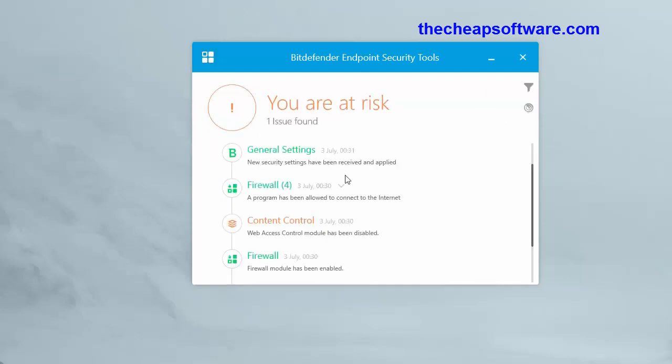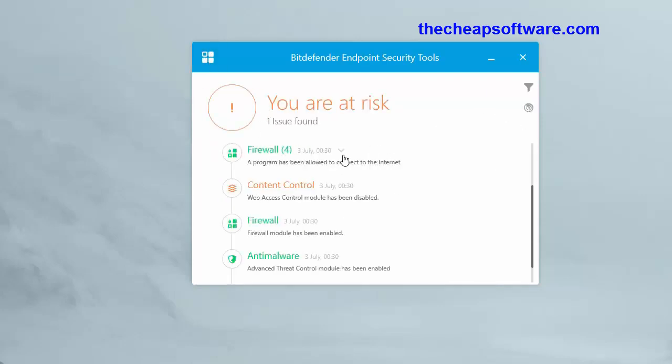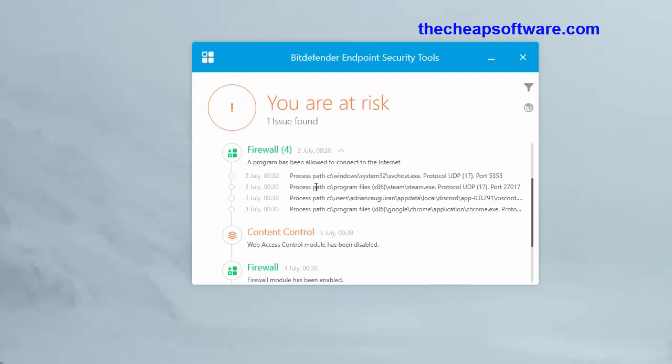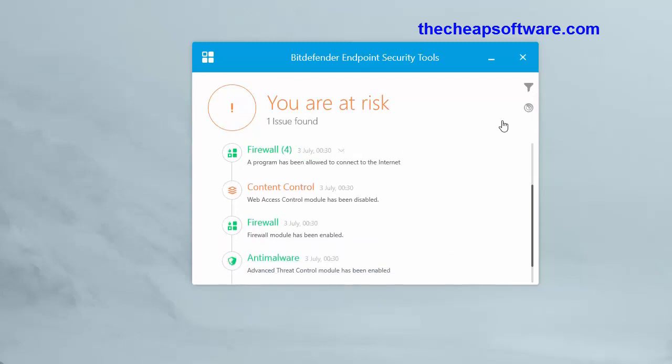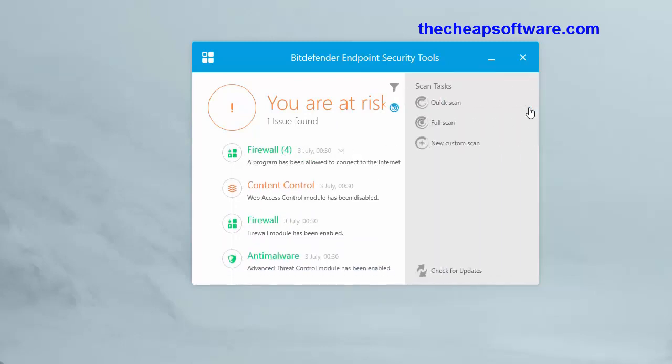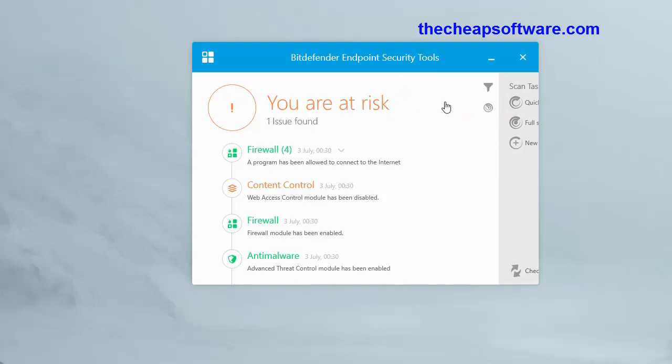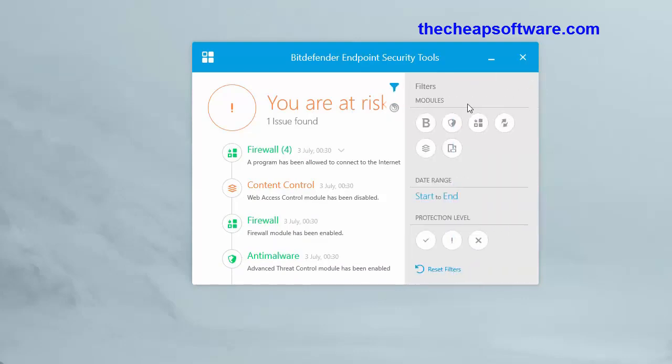You can go through those and ensure that you are up to date and make sure everything is running fine. You can do a quick scan, full scan, or a custom scan of course, and you have the option to run filters here through modules, set date ranges for scanning.